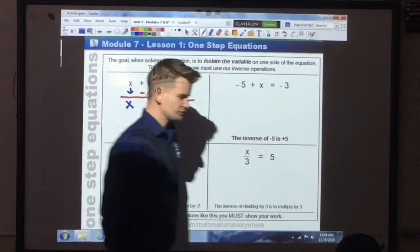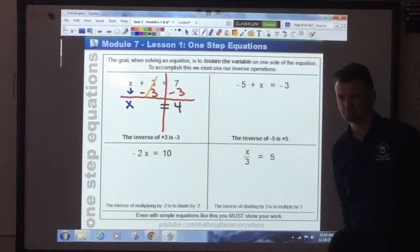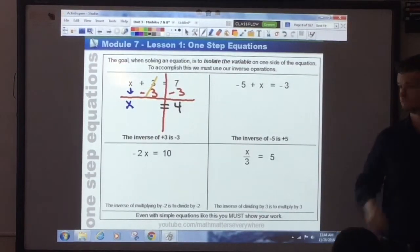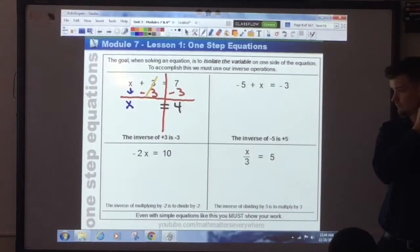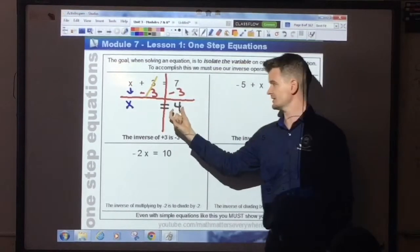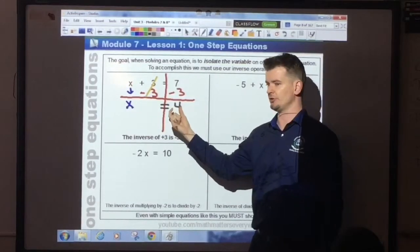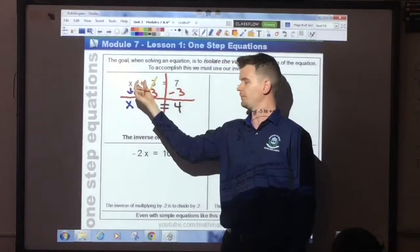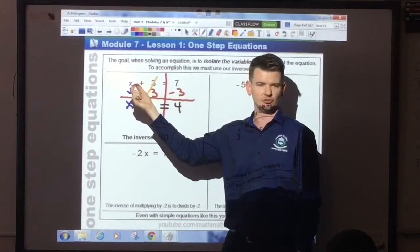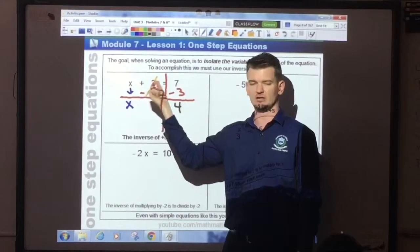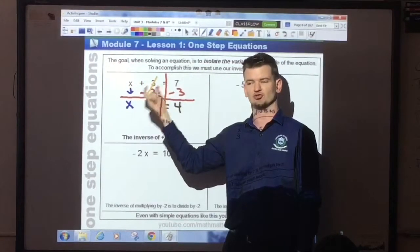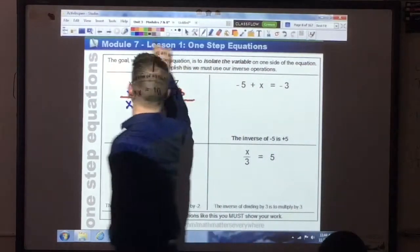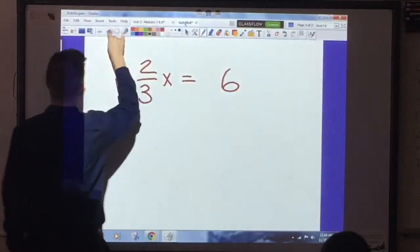So we've got x equals 4. How do you know that's the correct answer? Anybody have an idea how you can check to see? You can substitute this back into the original equation to see if you get a true statement. 4 plus 3 gives you 7. So you end up with 7 equals 7. That's a true statement. If you get a true statement, it means that your solution is correct.